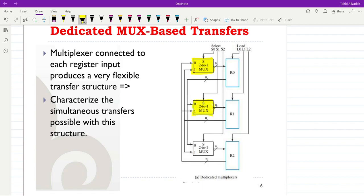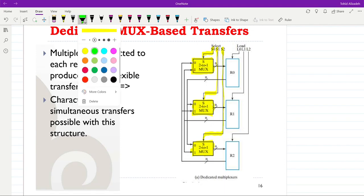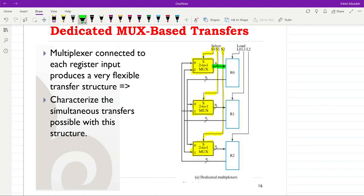Since we are using a 2-to-1 multiplexer, a single select line for each multiplexer is required. We have dedicated select lines s0, s1, and s2. The output of each multiplexer is connected to the data input of the corresponding register. Each register also has its own load control signal: l0, l1, and l2, so each register can be loaded independently.